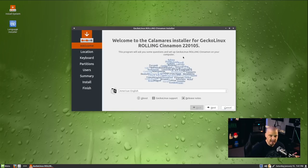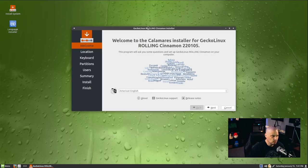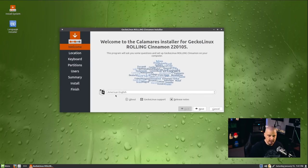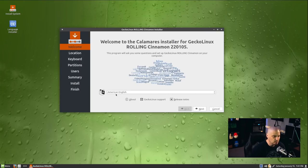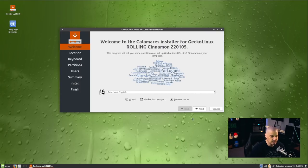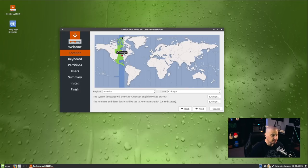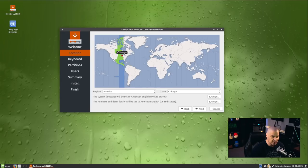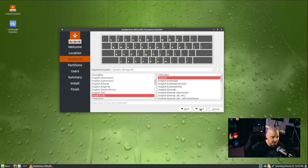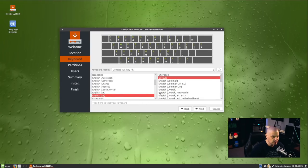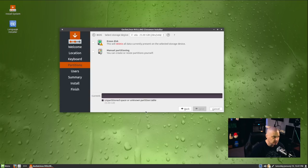The Calamares installer launches. You get a welcome screen. On the welcome screen you can change your language if you need to. By default it's set to American English, which is correct for me, so I'll just click next. Location, it has correctly chosen the central time zone in the US for me, so I don't need to change that. For keyboard, English US is the correct keyboard for me, so I will just click next.